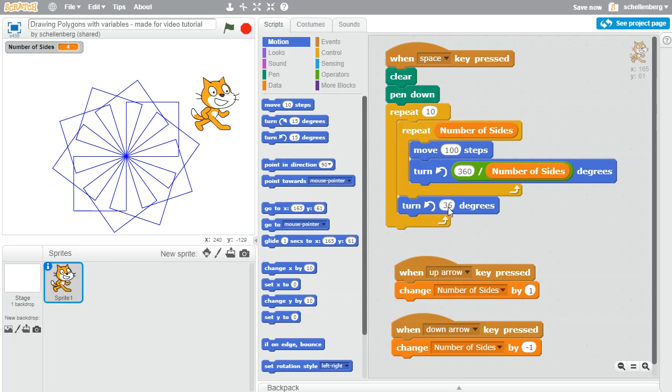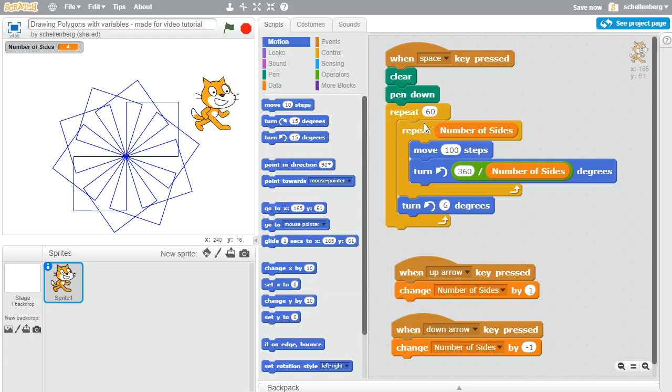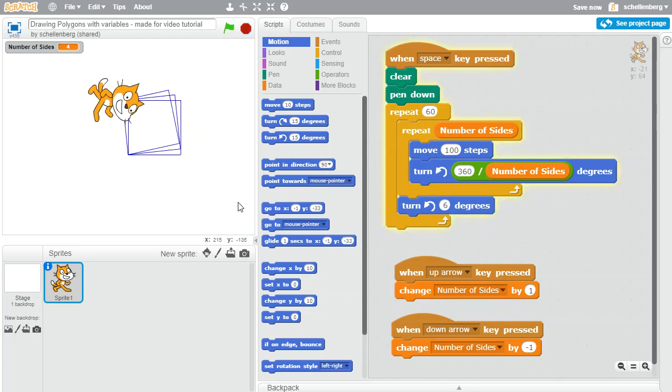Since I was repeating 10 times, if I do 36 degrees 10 times that'll get me to 360. So for example if I chose to do, oh I don't know, let's go with say 60 times, then I would want to turn by 6 degrees because 6 times 60 would get me up to 360. So let's see what that looks like.